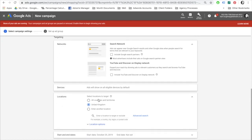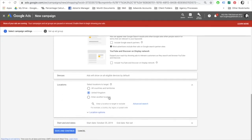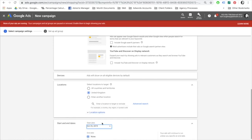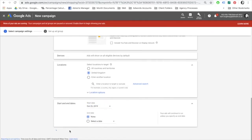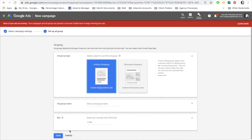Select an end date if required. If not, leave as none for an ongoing campaign. Now that we've created our campaign, we need to create our ad group. I will call this one 'all products' and I will set my bid for the products at 50p.